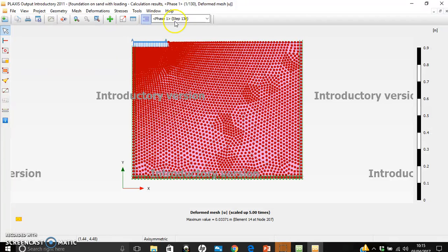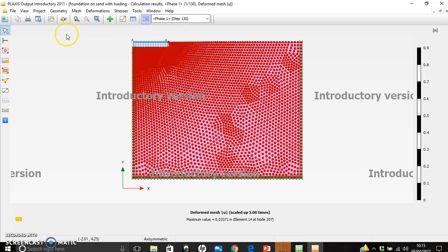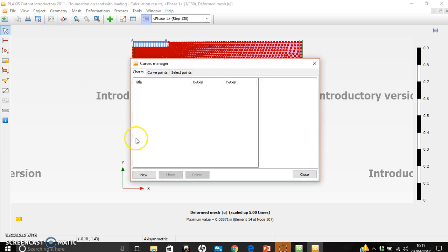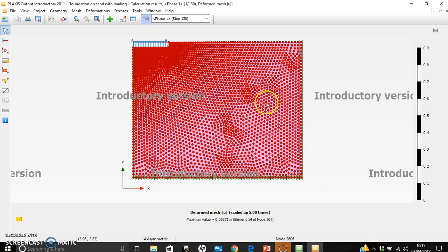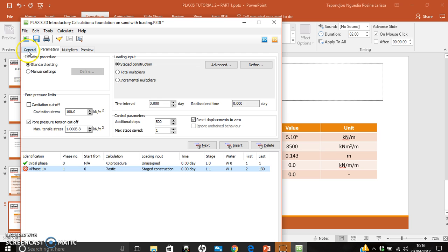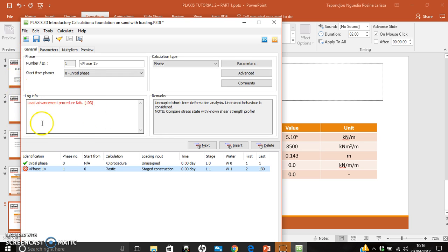The load advancement fails again. This could be due to a high load, high maximum steps, or the footing material. Let's view the results. You can see the boundary conditions and that the load has caused settlement, which is expected. The calculation could not finish due to the load, but it's not entirely wrong. To plot a graph, go to curve, select new graph, and plot each point. This is how you model with an applied load. In the next tutorial we'll discuss different cases of failure.